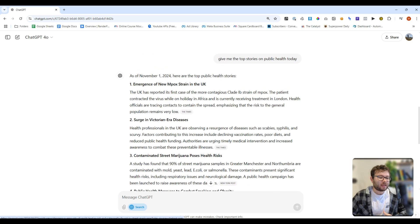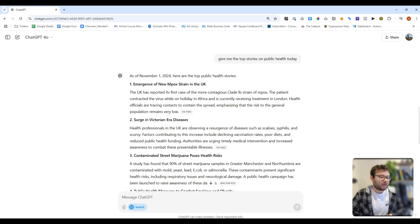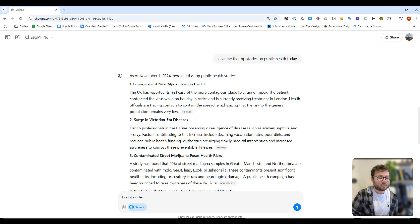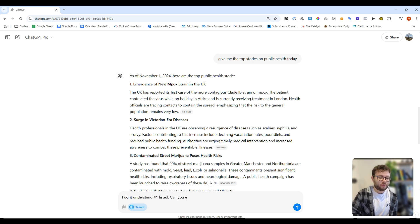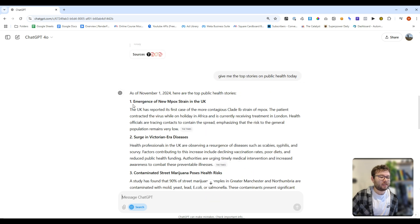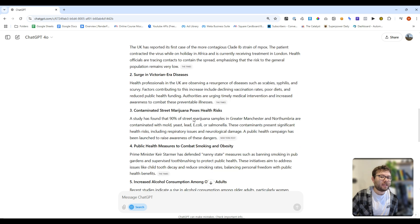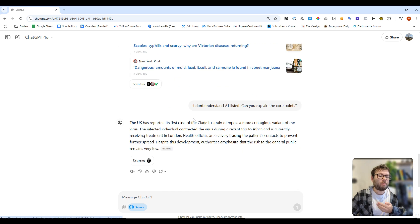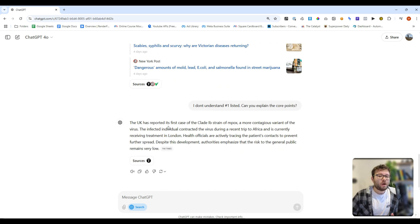Now, this is so handy because you can say something in the lines of, I don't understand number one listed. Can you explain the core points? What I basically said is I don't understand this one. So I'm asking it to give me the core points of it, which is absolutely crazy.